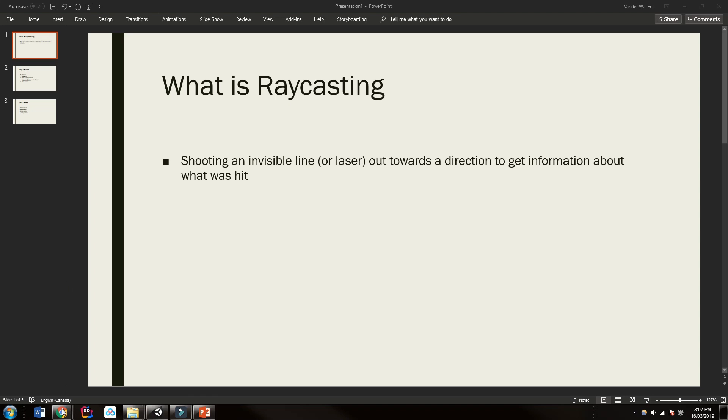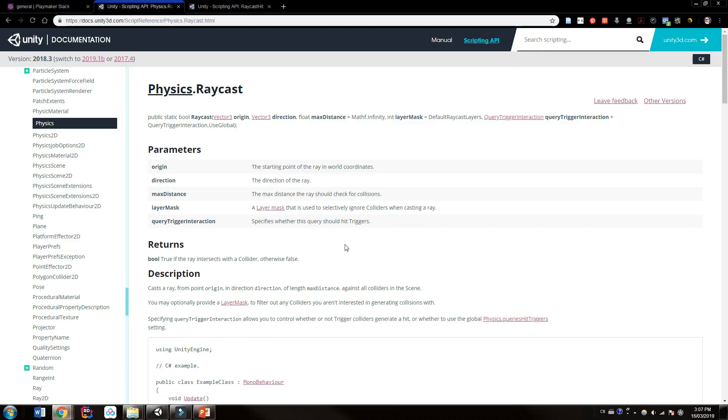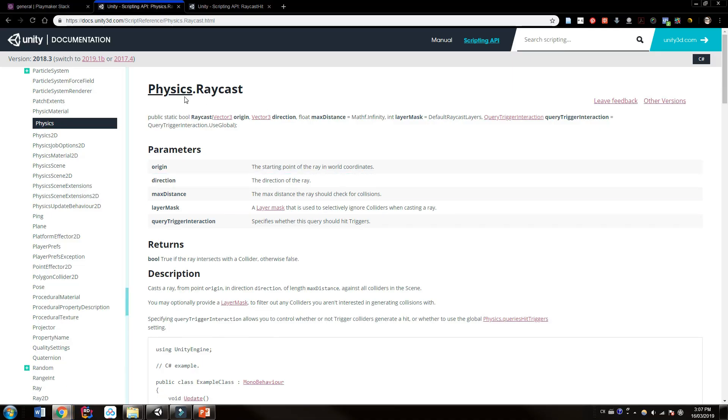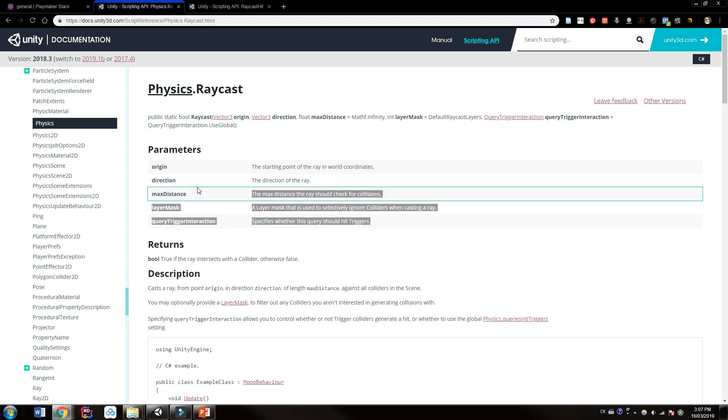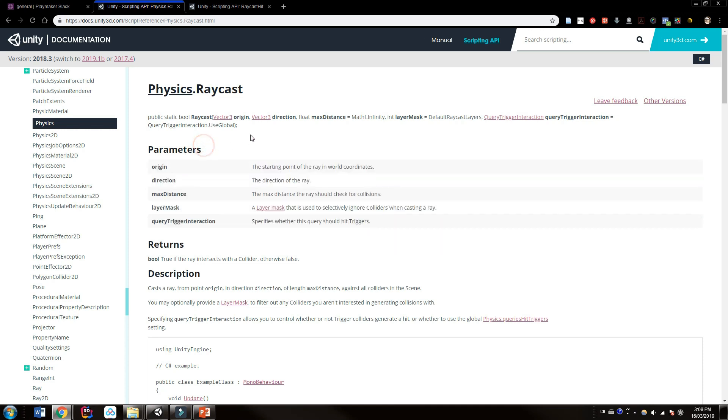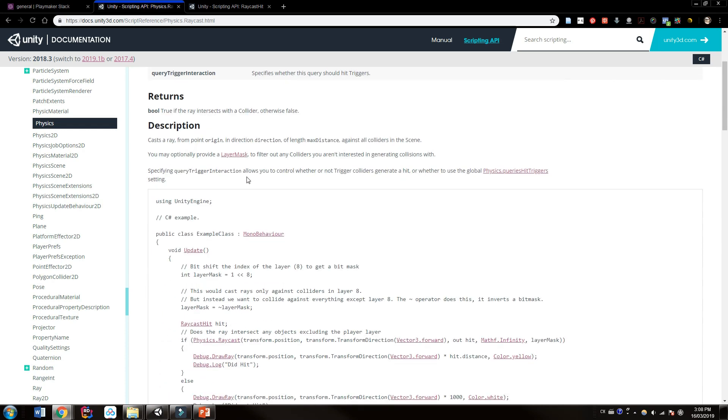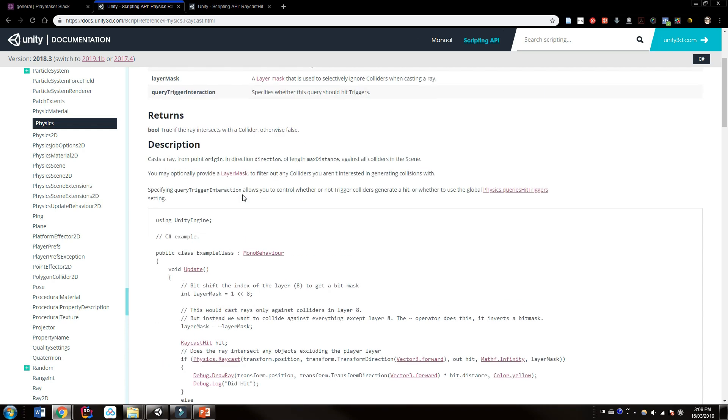If we actually check the Unity documentation here, we can see physics raycasting, all the parameters it takes, and you're probably thinking okay C-sharp parameters, whatever. But we'll look at this using Playmaker, but it is here in the documentation in case you want to check it out.